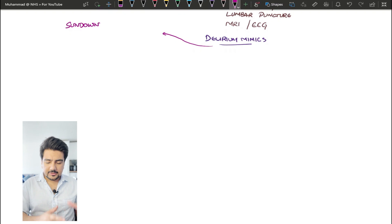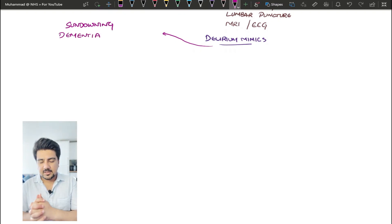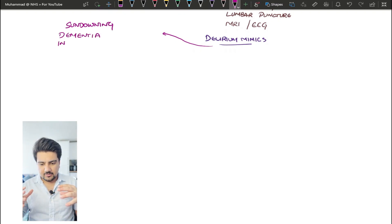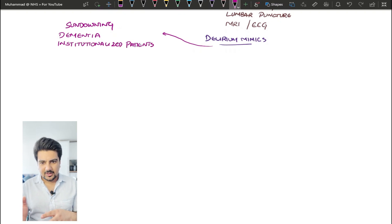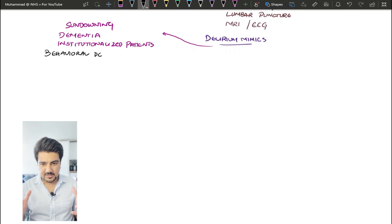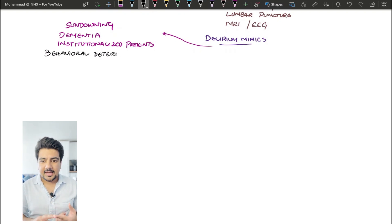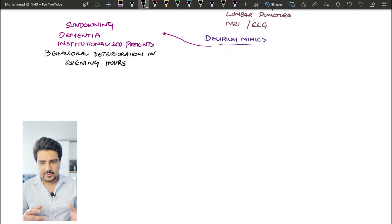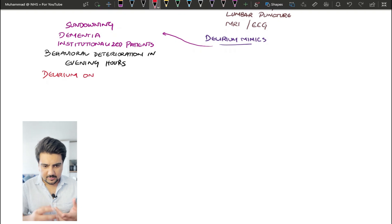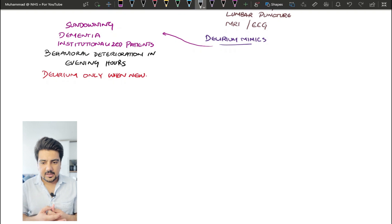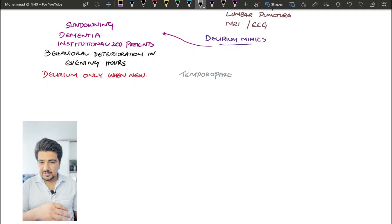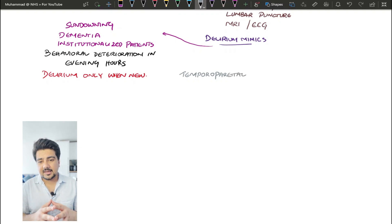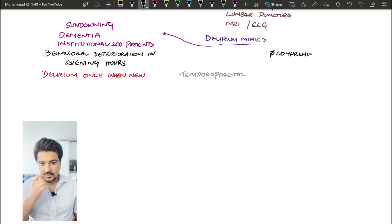Now there are a couple of things that we need to talk about at the end of this video, which are delirium mimics. These are not really confused patients. This is something that can mimic your confusion or delirium. So the first thing is basically a concept known as sundowning, and this happens in patients who have dementia or these patients are institutionalized. So in the evening hours of the day, they can seem a little bit more confused. They can have deterioration in their functional status. This is supposed to be treated as delirium only when it is new, but this is something that is established in patients already.